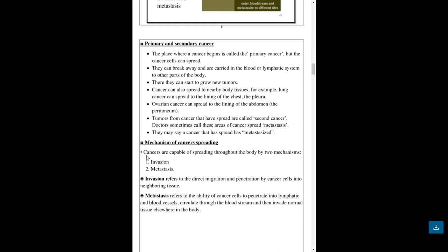Malignant cancer can start to grow new tumors. Cancer can also spread to nearby body tissues. For example, lung cancer can spread to the lining of the chest, the pleura. Ovarian cancers can spread to the lining of the abdomen, the peritoneum. Tumors from cancer that have spread are called secondary cancer. Doctors sometimes call these areas of cancer spread metastases. They may say a cancer that has spread has metastasized.